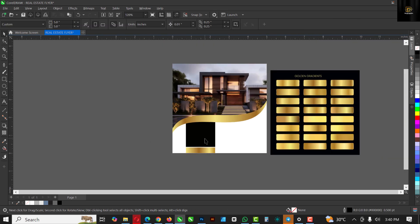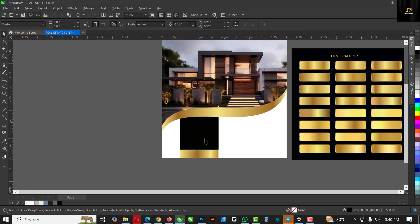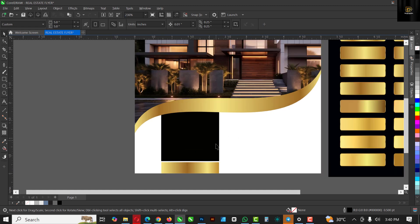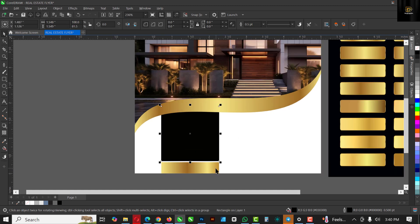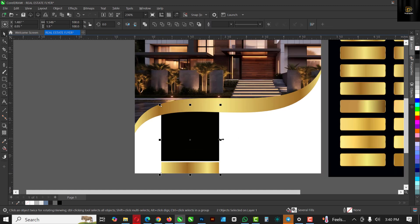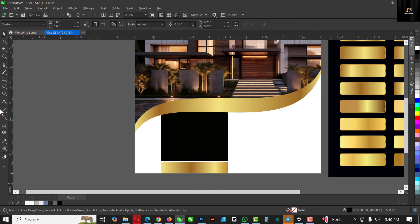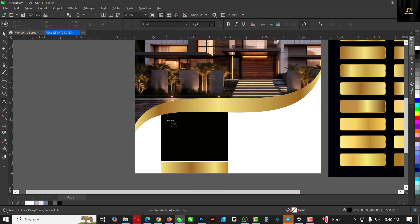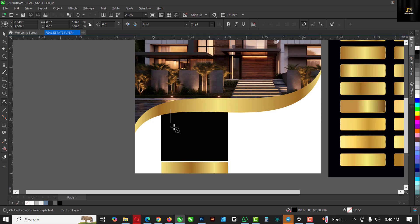There you go — click out. I'm just going to select the two of them, make it slightly wider, and go over to apply my text. I'm just going to fast-forward this a bit.